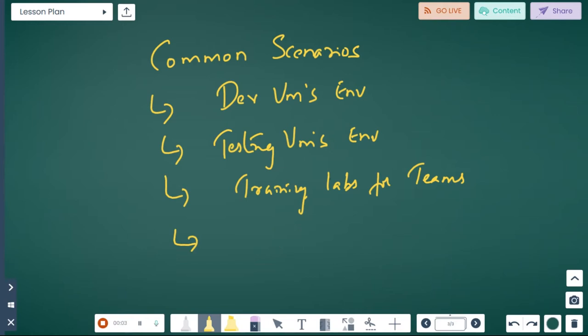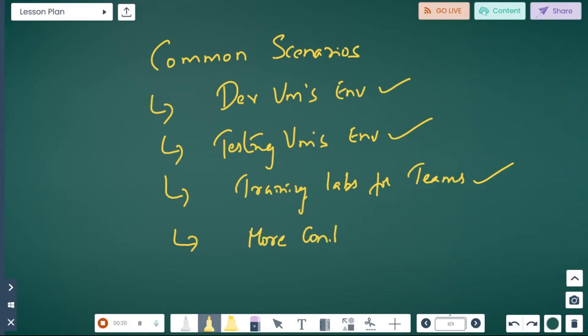So looking at these common scenarios, we have dev VMs in your environment, testing in your environment, and training labs for teams. All these things are to have more controlled environments — in terms of budget.